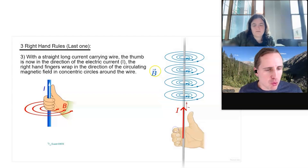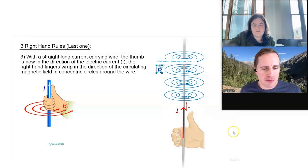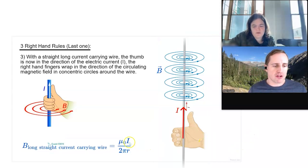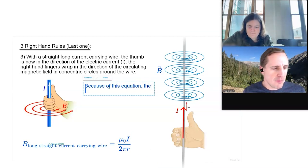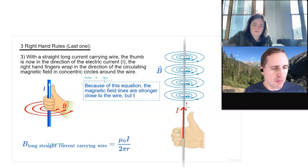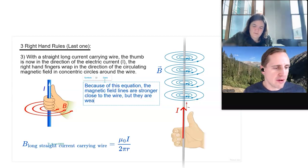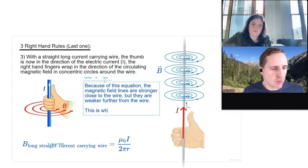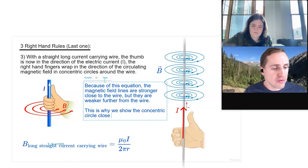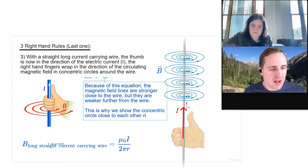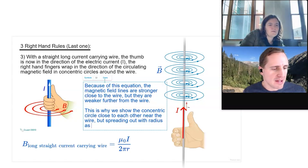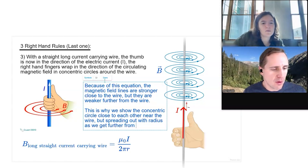The third right-hand rule has an equation to go with it. The magnetic field of a long straight current-carrying wire is B = μ₀I / 2πr. Because of this equation, the magnetic field lines are stronger close to the wire but weaker further from the wire. This is why we show the concentric circles close together near the wire but spreading out with radius as we get further away.